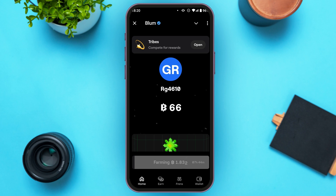After you tap on it, you'll be able to find the option to launch Blum. Tap on it and your Blum will be launched and you'll be led to this kind of interface.